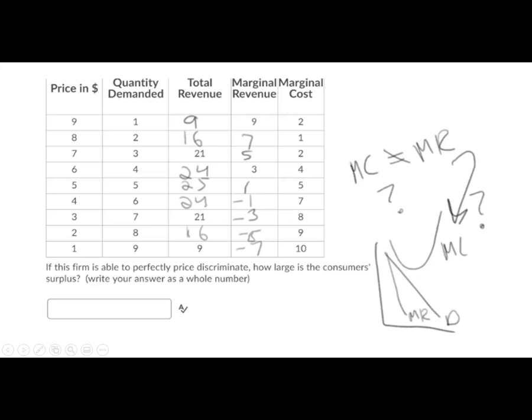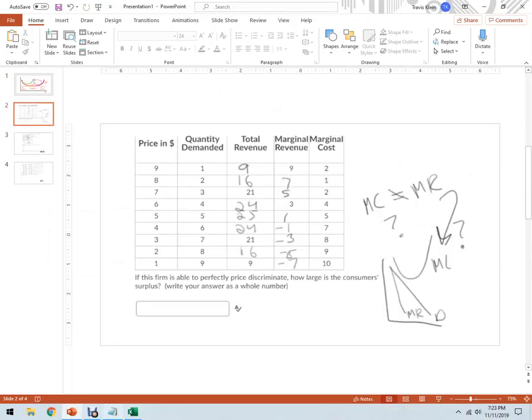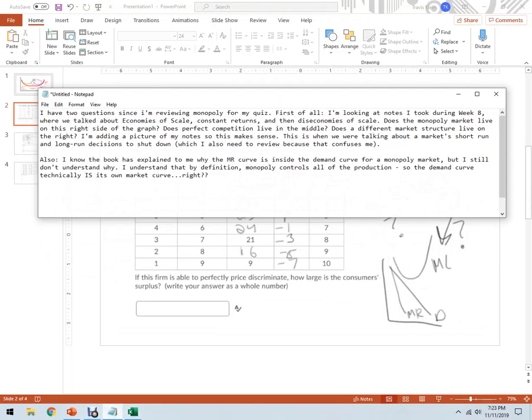And so each of these people will pay a different price. Consumer surplus will be zero. Because if you recall, the consumer surplus is the difference between what the consumer is willing to pay, which is demand, and what they actually do pay. So since that difference is zero, that's what they're going to produce.